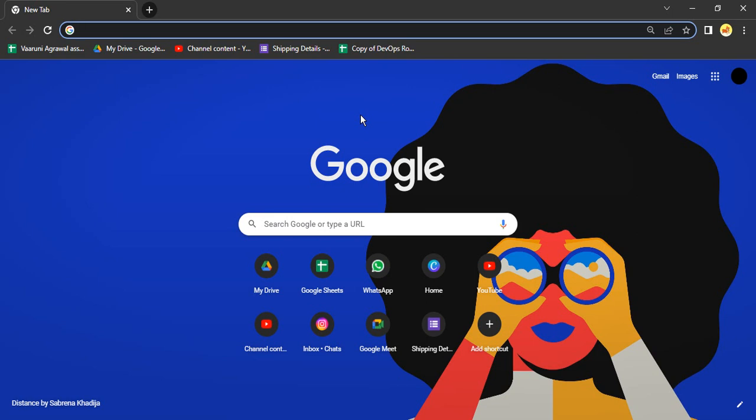Hello everyone, welcome to this video where we're going to see how we can stop Google Chrome from running in the background even when we have closed the app. Many times we've noticed that Google Chrome keeps running in the background and eating the RAM or necessary memory that could be used for other important tasks we are working on.